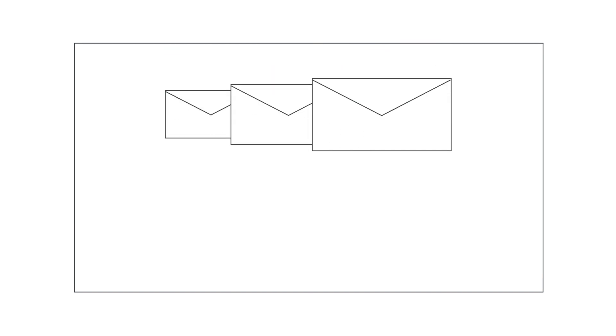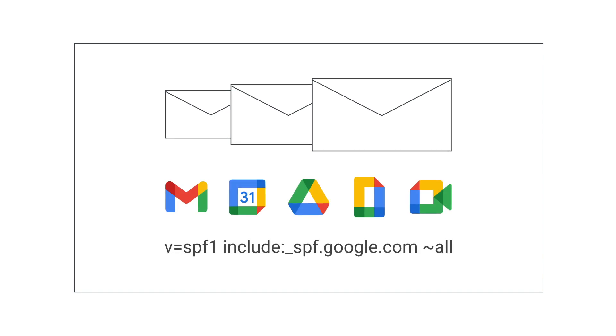If all email from your organization is sent from Google Workspace, use this line of text for your TXT record: v equals SPF1 include colon underscore spf.google.com tilde all.